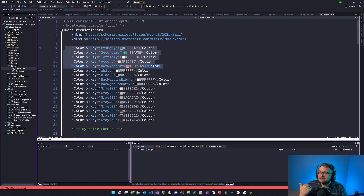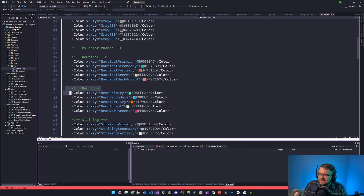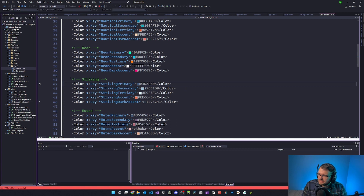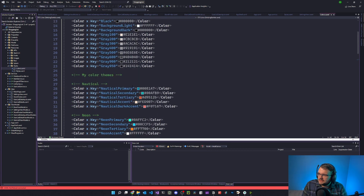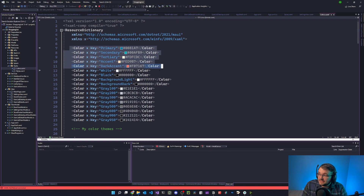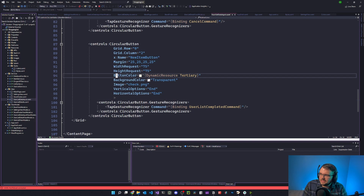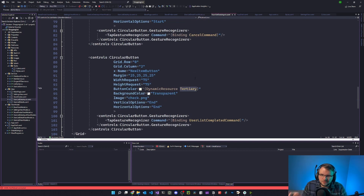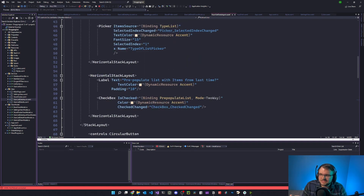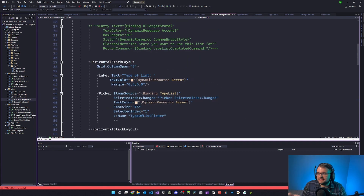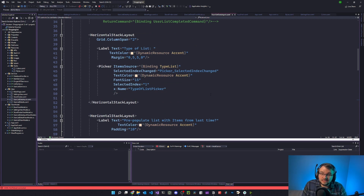Going back to the XAML, the default app comes with primary, secondary, tertiary - I added accent and dark accent. These are basically the keys used throughout the app to set colors for certain things. When a theme is selected, the view model goes out, grabs these colors and puts them in here. Every control is styled with these color keys, so when you change the theme you update these directly, replacing them with whatever theme was selected. For example, in user list detail you'll see 'button color dynamic resource tertiary', and 'text color set to the accent color'. When the theme gets injected into those real color keys, everything gets updated.